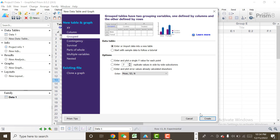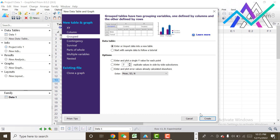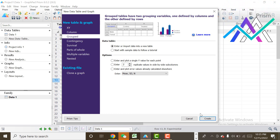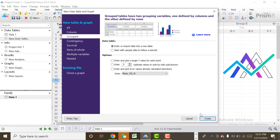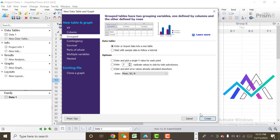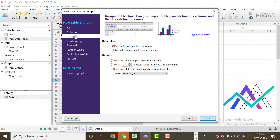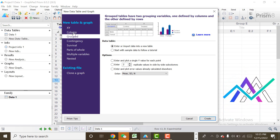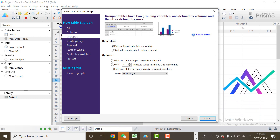Welcome to my YouTube channel. In this tutorial, I will show you how to make a group bar chart using GraphPad Prism. Let's start. First of all, I will select 'Group' because I want a group bar chart.